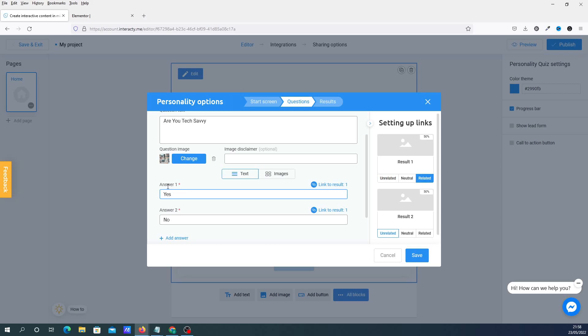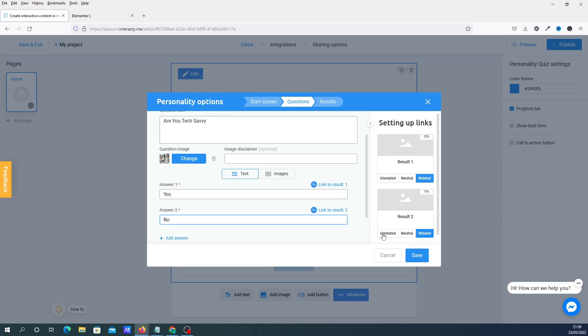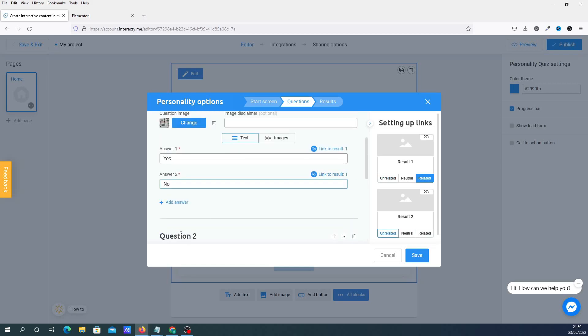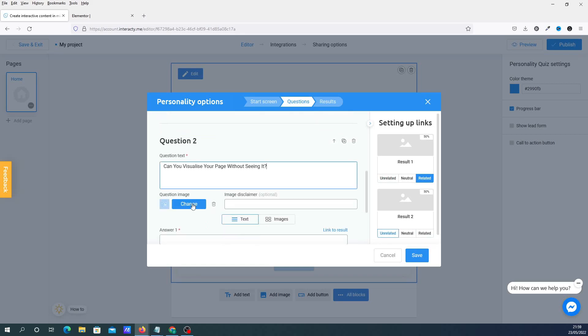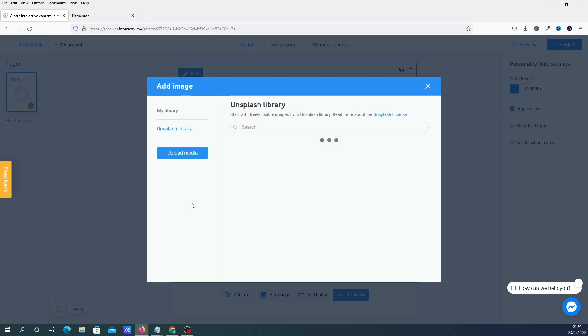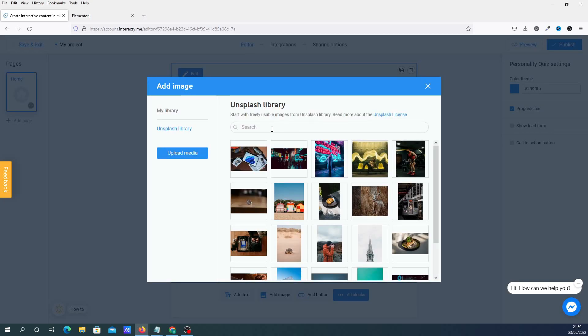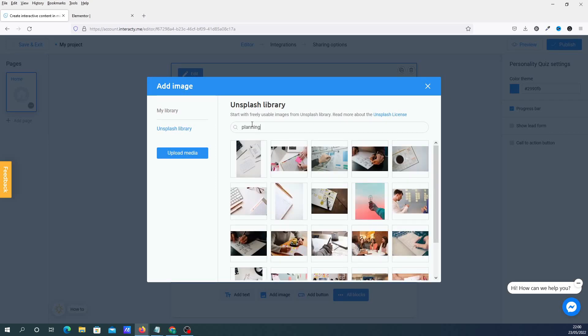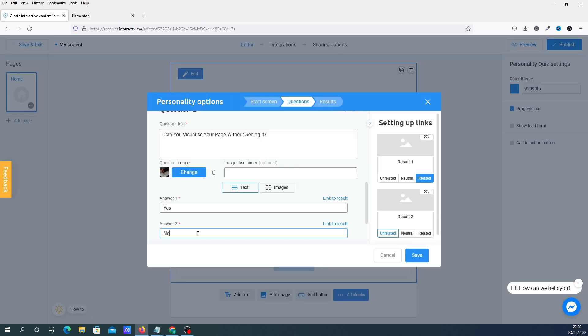So what you do, for the answer of yes, it's going to be unrelated to Elementor. Okay, so it's going to be unrelated to that and related to Cadence. And the answer is no. Obviously it's going to be reversed to that. So you're going to click on related and unrelated. We're then going to add another question. And we're going to change the picture. Going to Unsplash. I'm going to do basic yes and no answers. Then we're going to link to that. So can you visualize the page without seeing it? Yes. So it's going to be related to that and related.